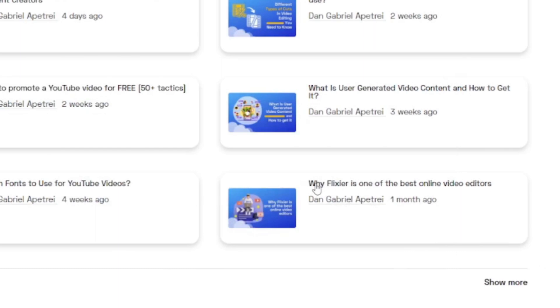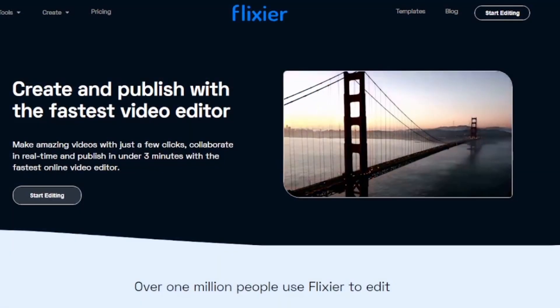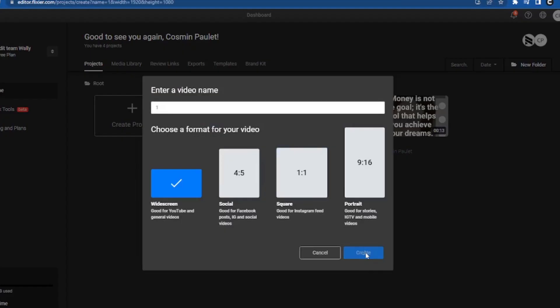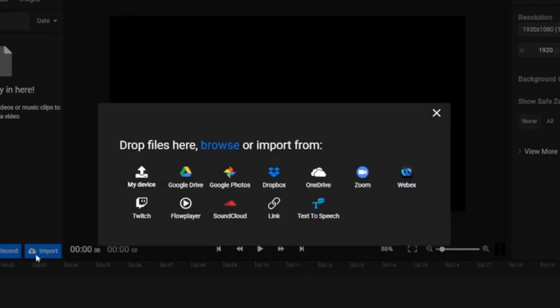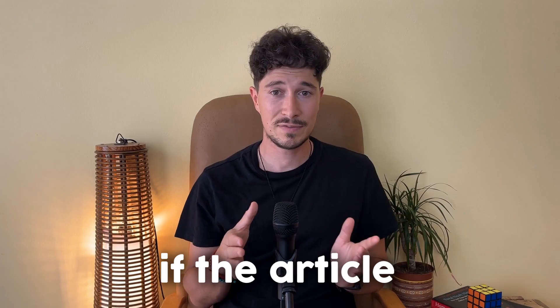For this example, I will use this article: 'Why Flixir is one of the best online editors.' All we have to do is open a new tab in our browser and go to flixir.com. Here, we will select the format of our video and then choose the import option and select text-to-speech.